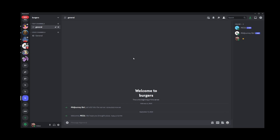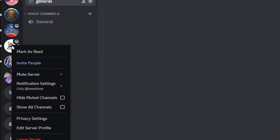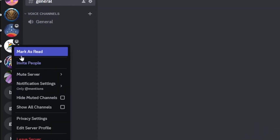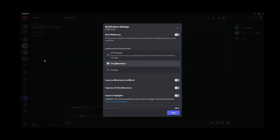All you have to do is go to the left sidebar here. I'm going to use the MidJourney server as an example. Right click on the server, go to notification settings, and just click on this option. Here you can disable all notifications from this server by clicking on this switch here.